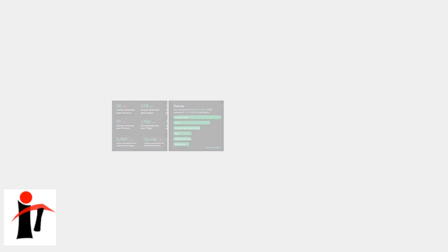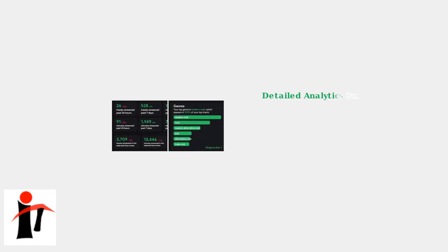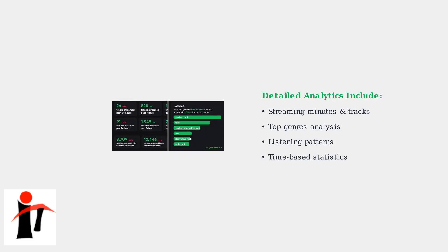The complexity of data compilation becomes clear when you see the detailed analytics Spotify provides. This includes streaming minutes, track counts, genre analysis, and listening patterns across different time periods. Processing all this information for millions of users simultaneously explains why delays occur.